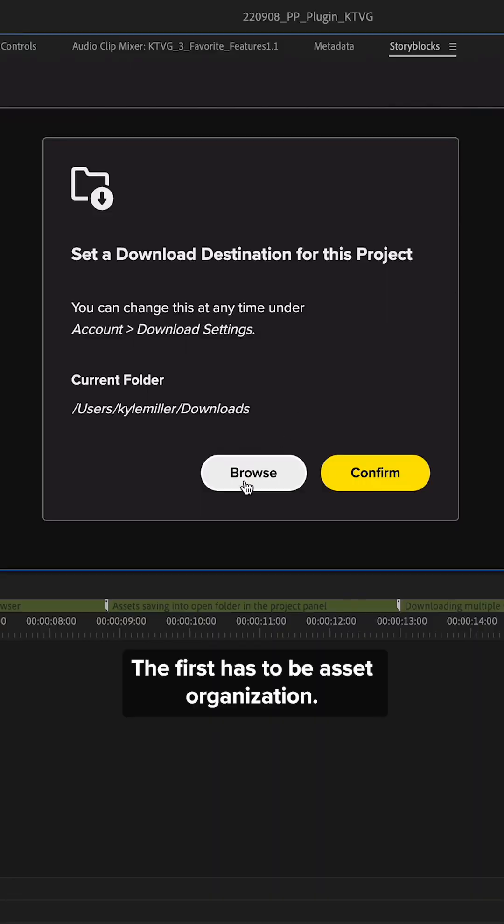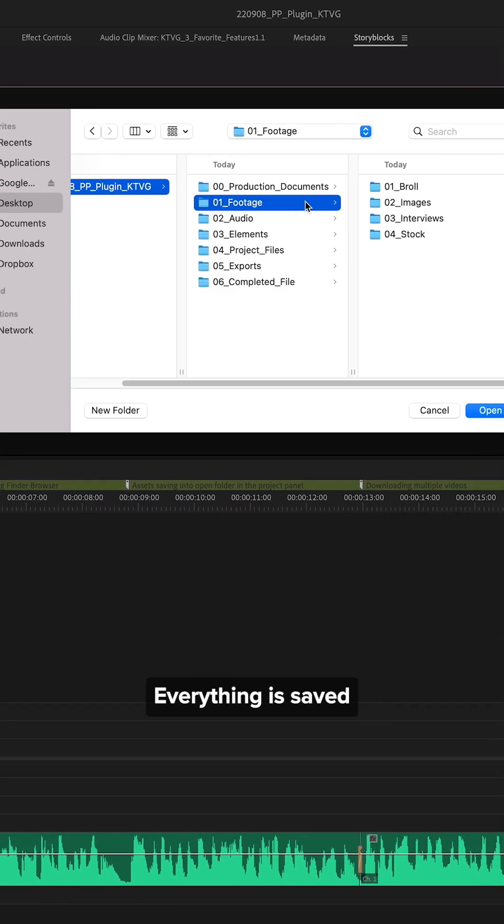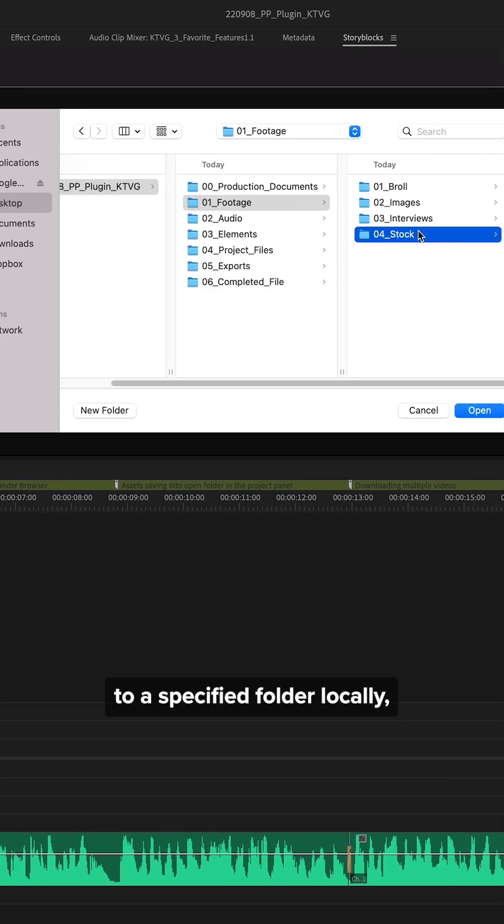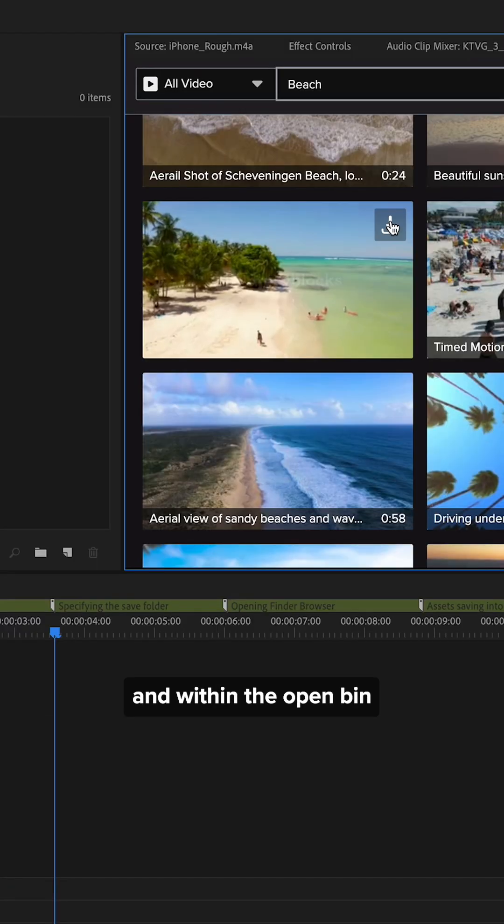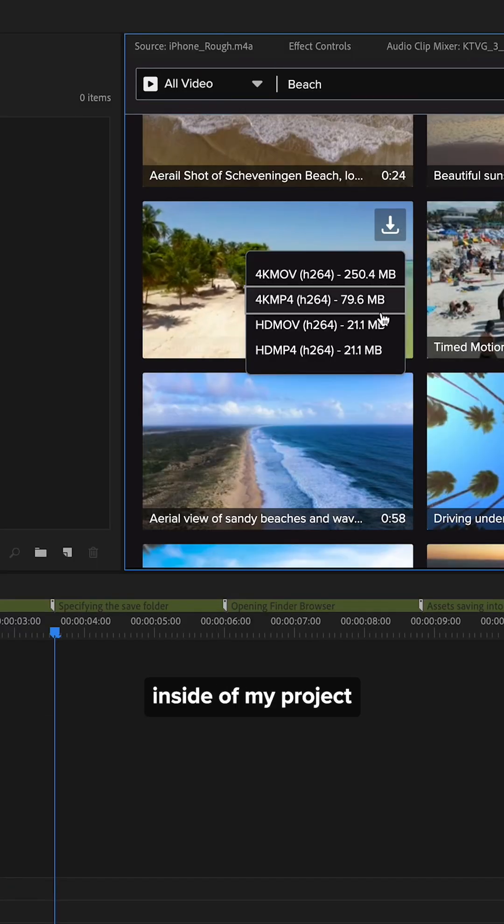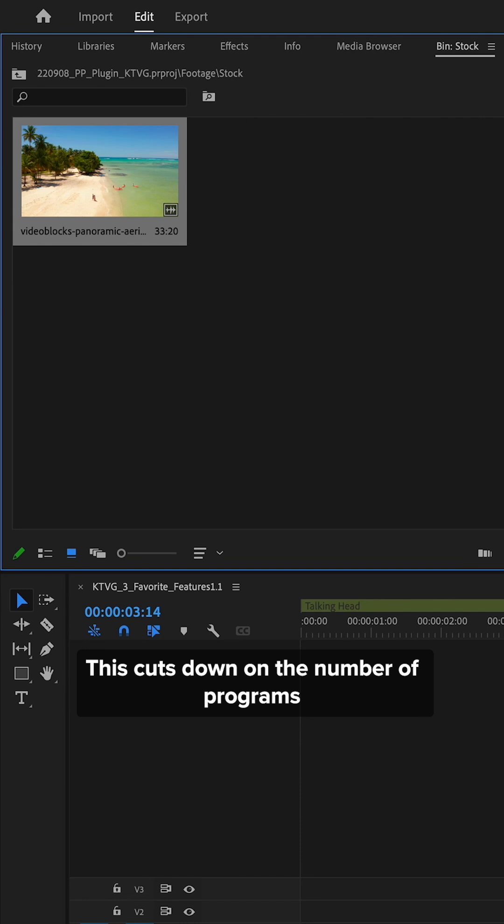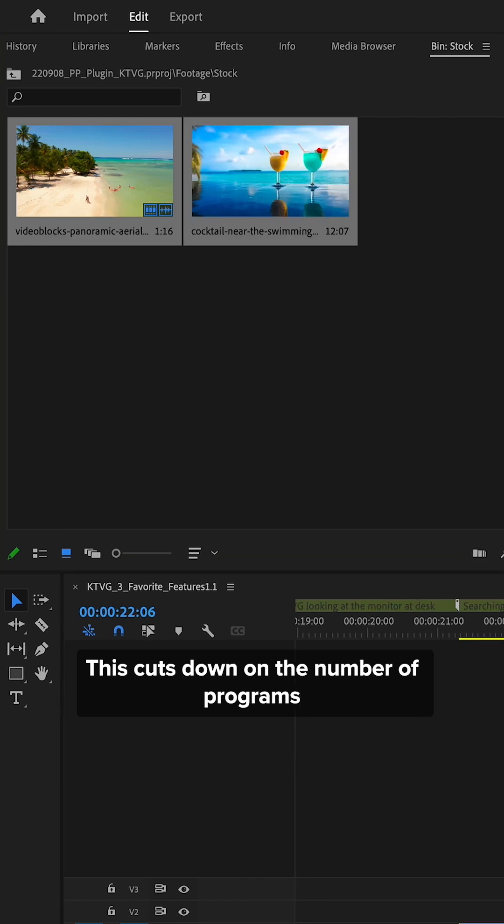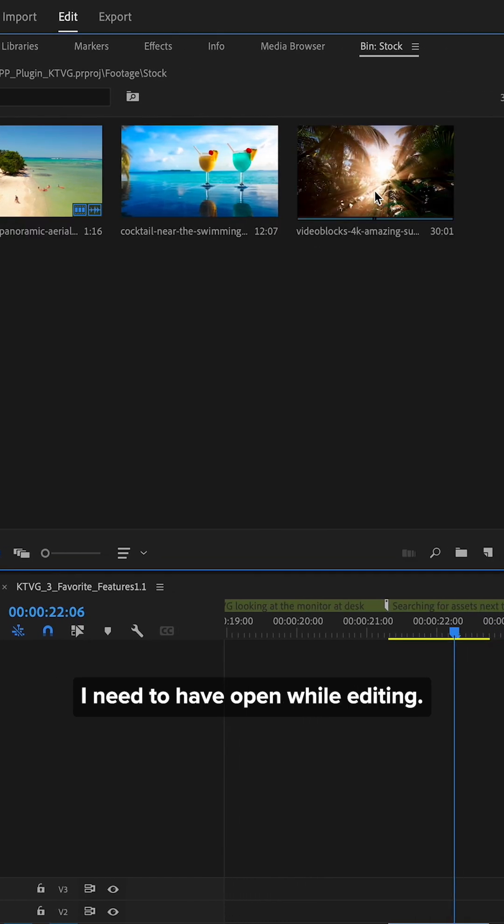The first has to be asset organization. Everything is saved to a specified folder locally and within the open bin inside of my project window in Premiere Pro. This cuts down on the number of programs I need to have open while editing.